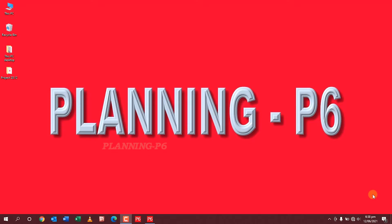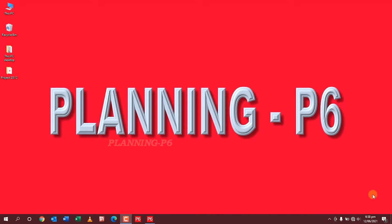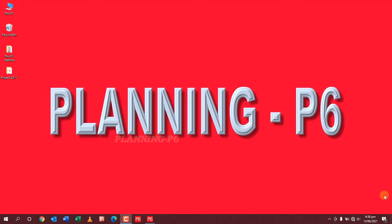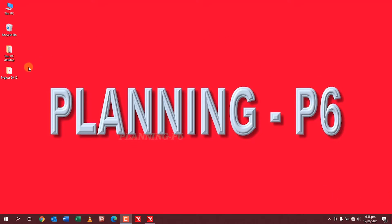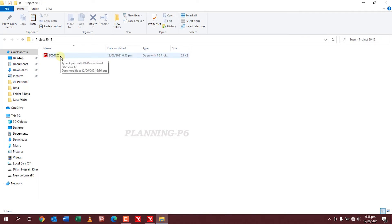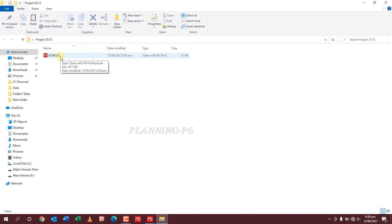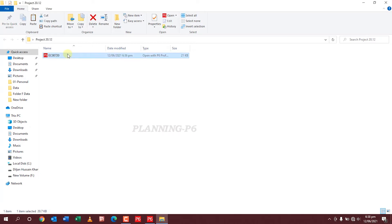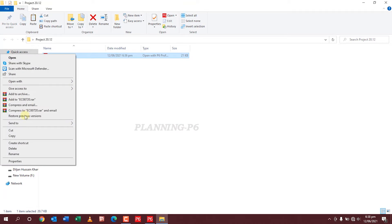Here's how to import an XER file created in a newer version of P6. First, locate the XER file you wish to import to Primavera P6. Like this is the file I want to import. This is in version 20.12. I want to import it in version 18.8. Click on it and open with.